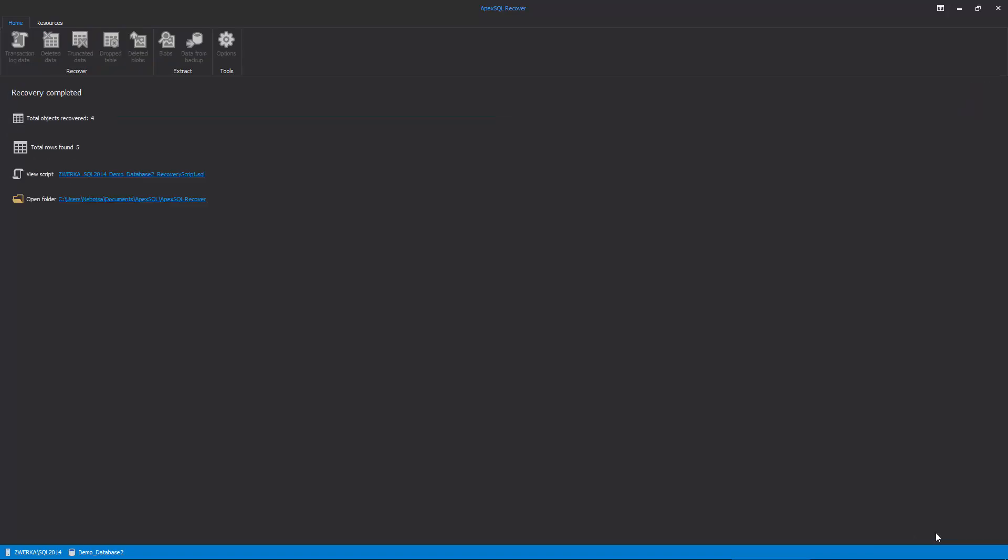After several moments, ApexSQL Recover will complete the processing, and provide information on recovered objects and data rows, and allow us to inspect the created script by clicking on the View Script link.